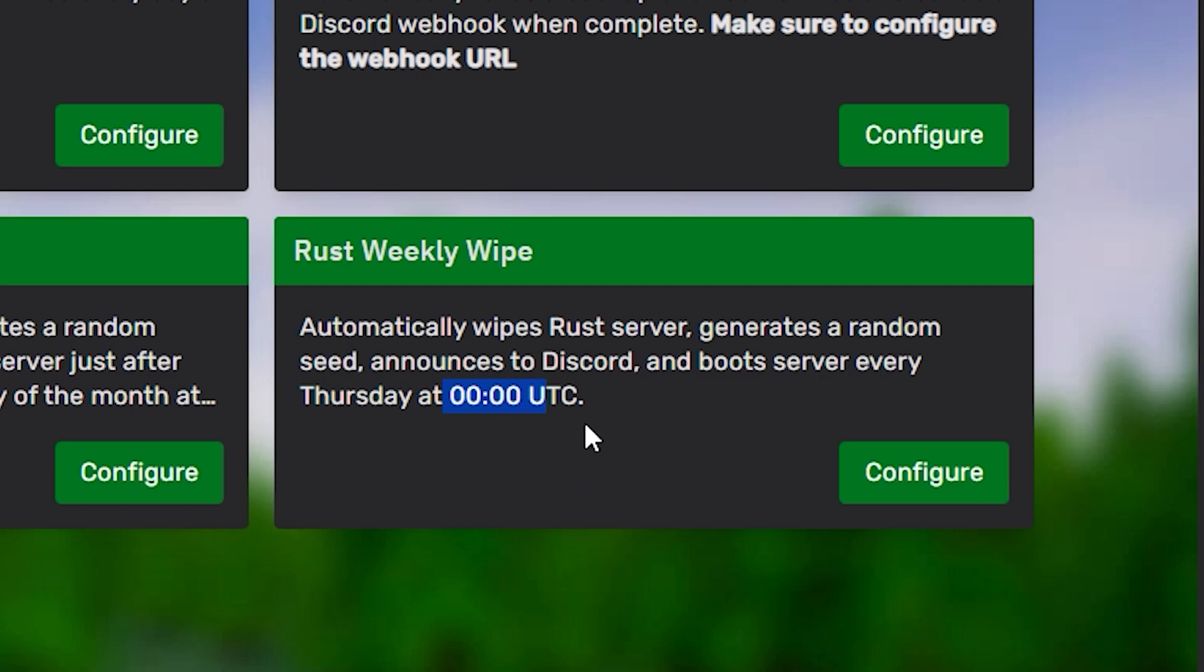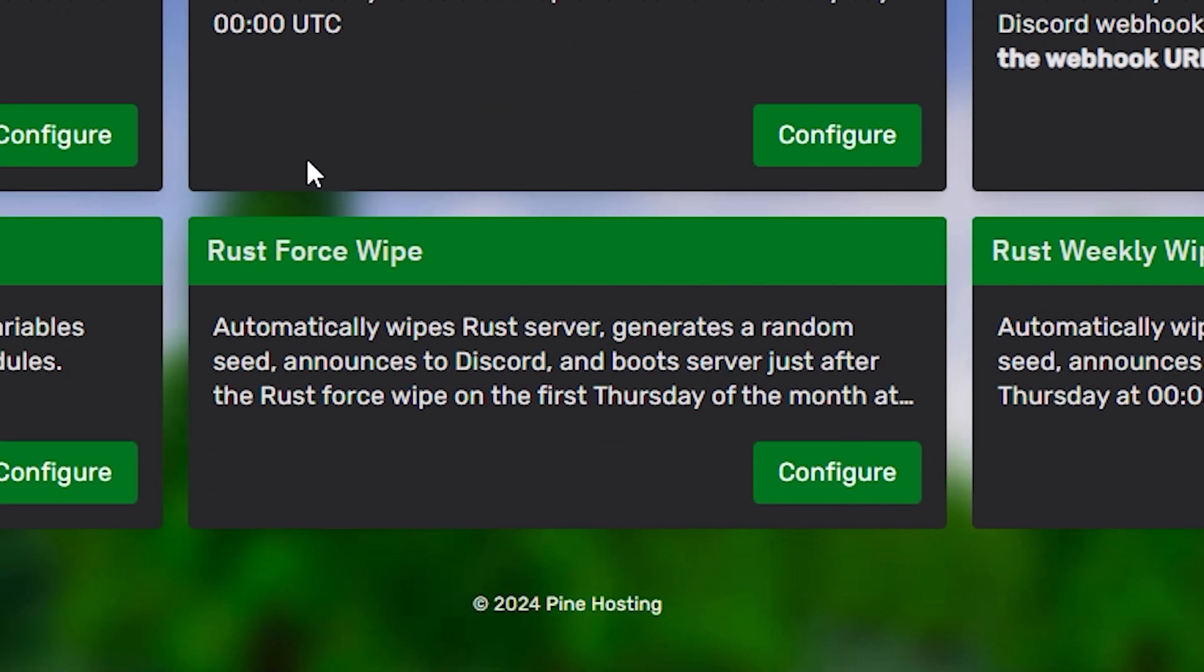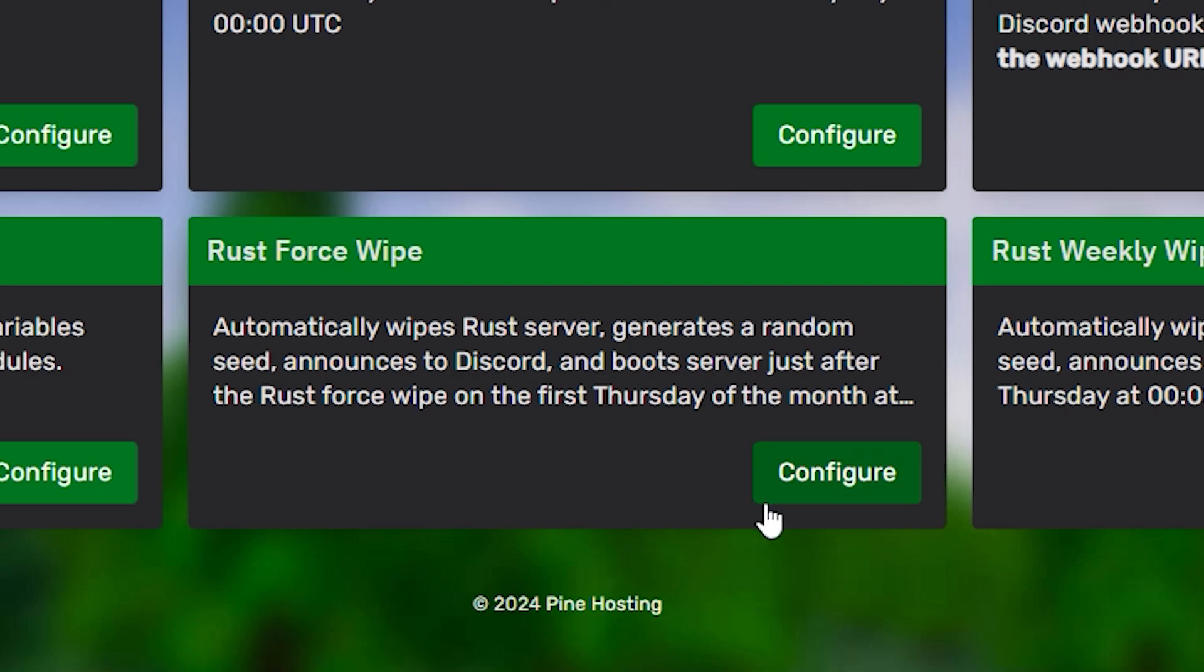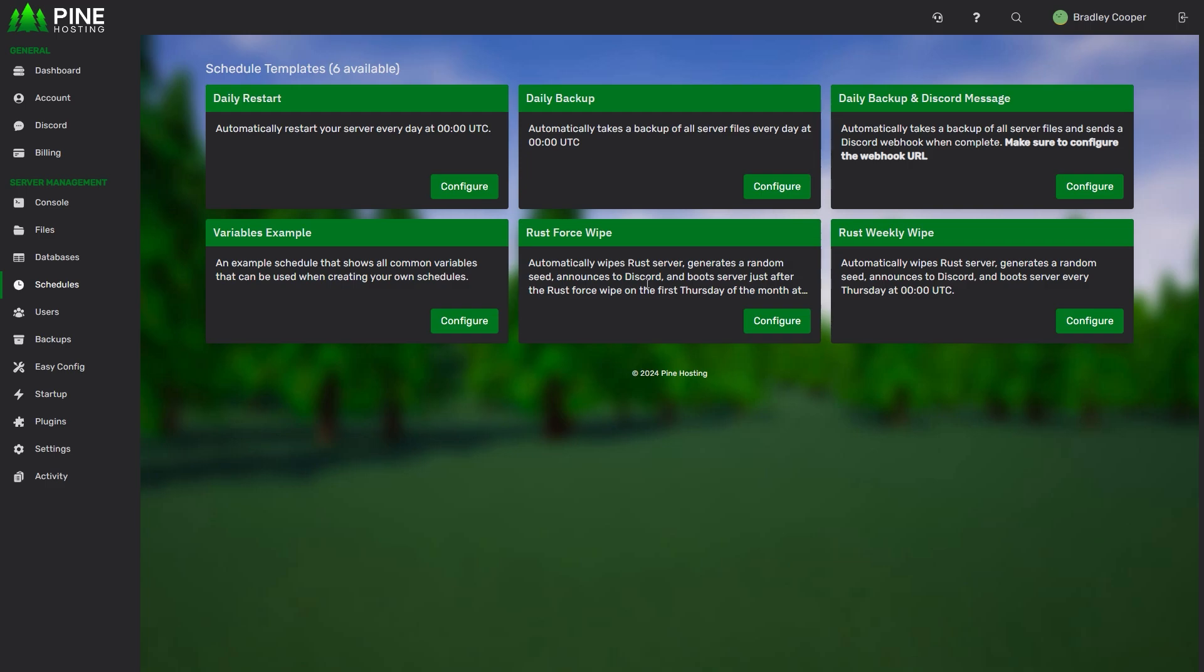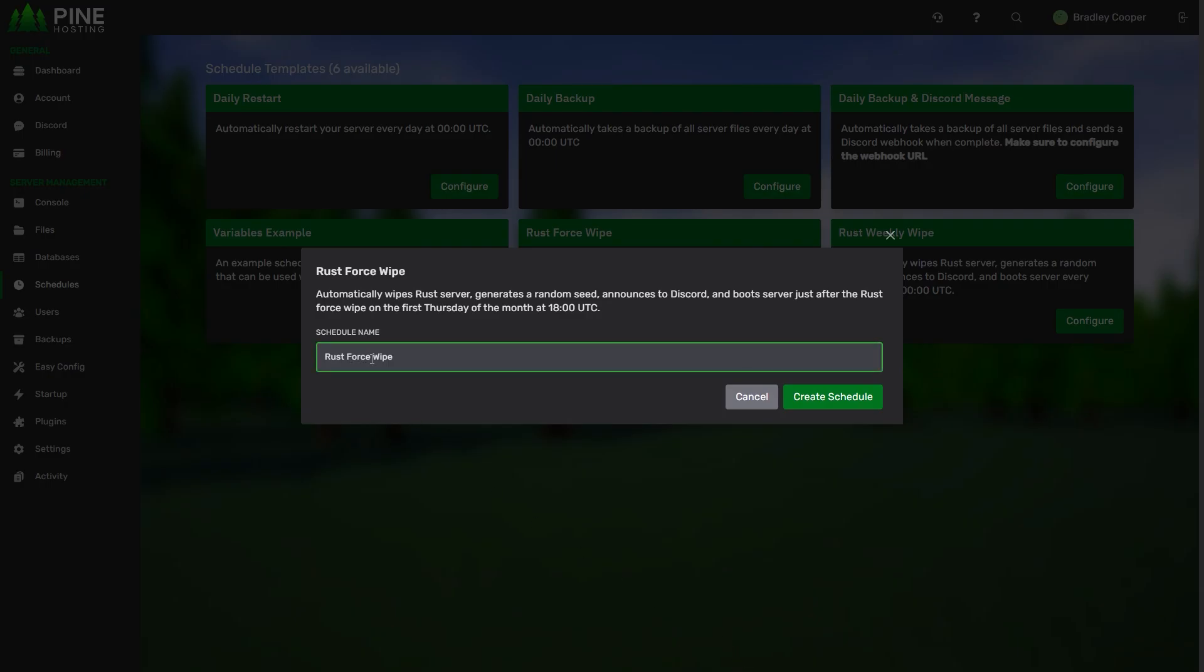If you want to go with a weekly wipe that just happens every week at the same time, this is the Schedule you can configure. The more advanced one we have over here is the Rust Force Wipe. For the more experienced Rust players, you'll know that Facepunch updates Rust every first Thursday of the month at about 6 PM UTC. What the Schedule will try and do is automatically shut down your server just a few minutes after that. It'll shut down the server, generate a new seed for you, announce to Discord, wipe the server, and boot the server back up just after the Rust Force Wipe, so your players will be ready to get on right away. You can adjust this if you don't like it, but this is a good place to start, so we're going to go with this one. Click on Configure.